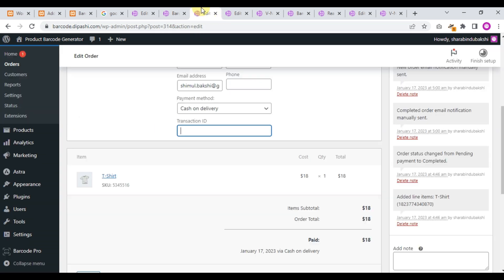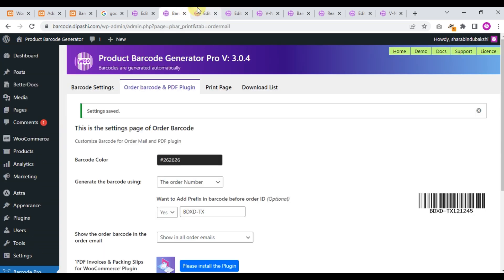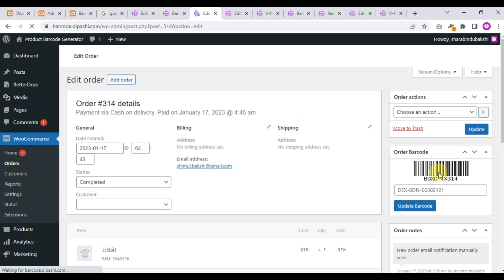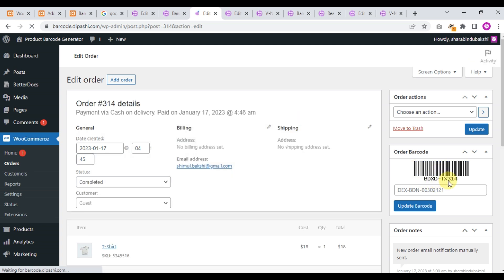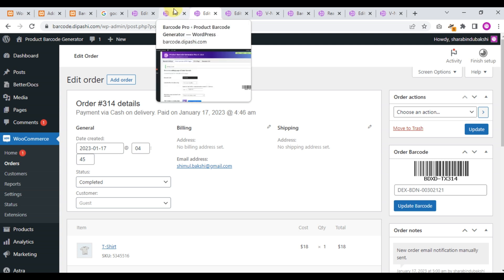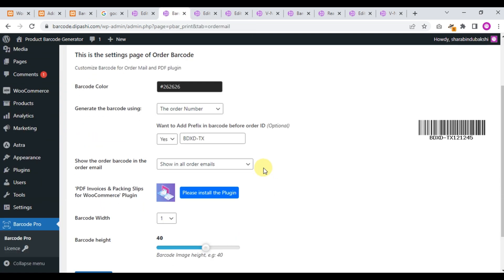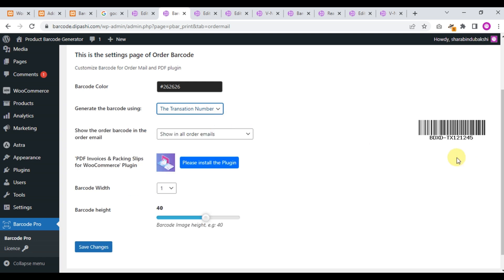And if you go to the order page and refresh this page, you will see the prefix before the order ID. Okay, nice.